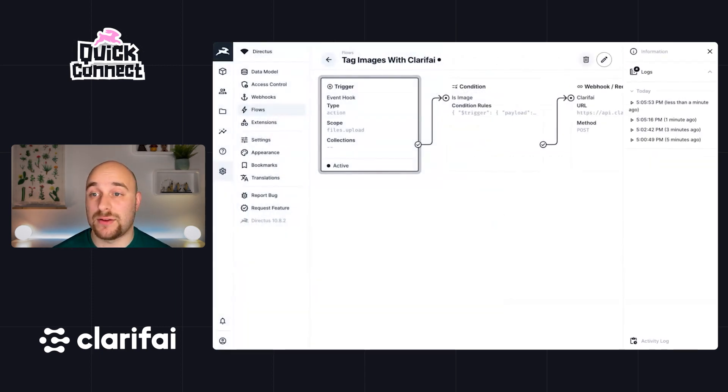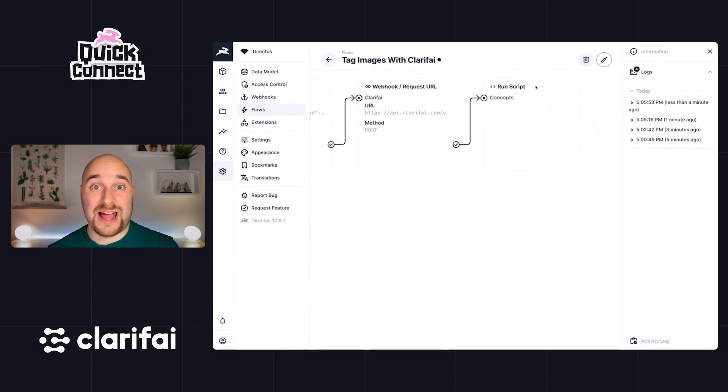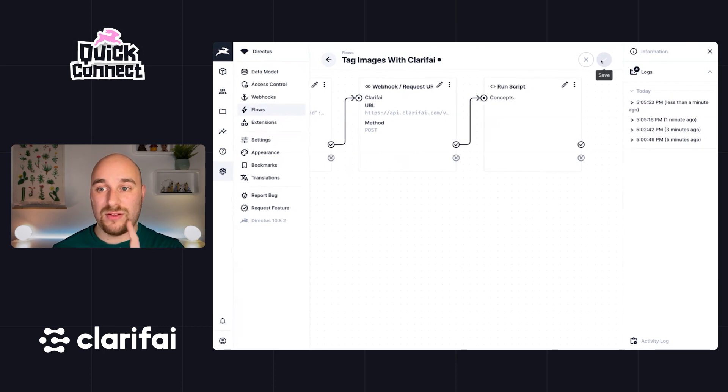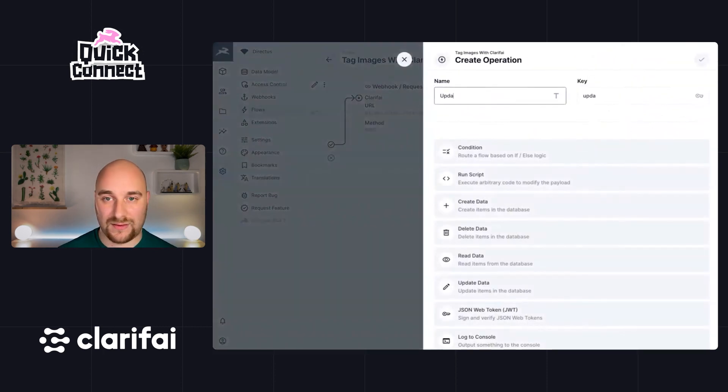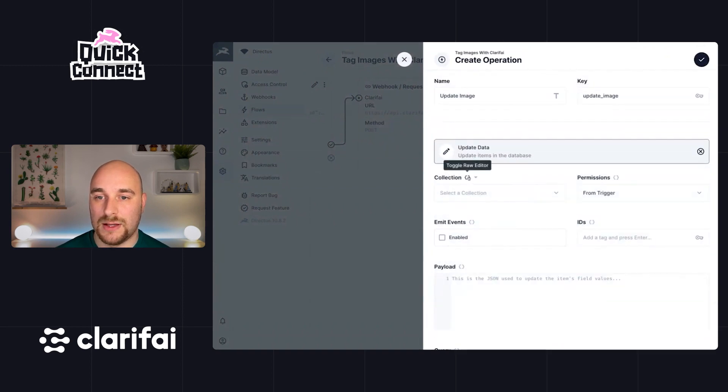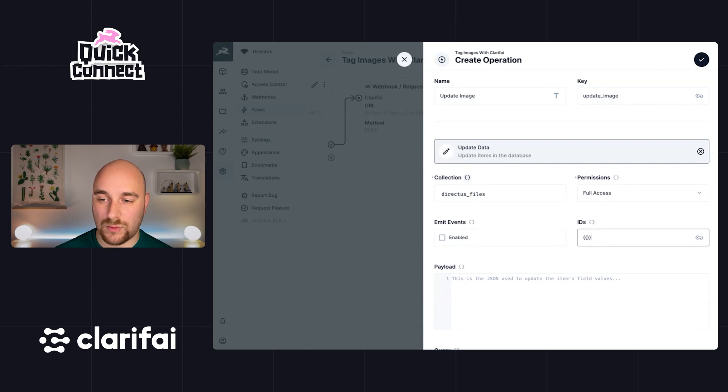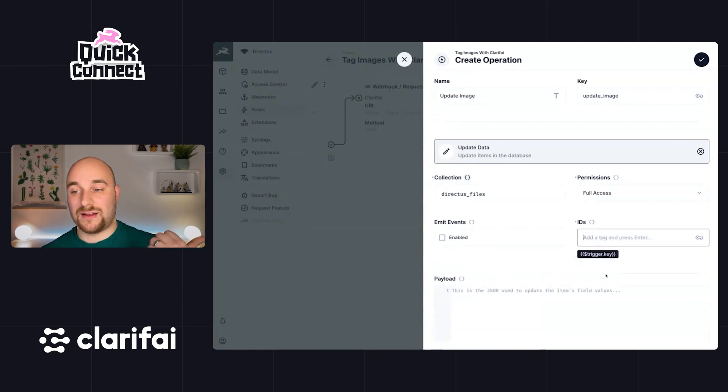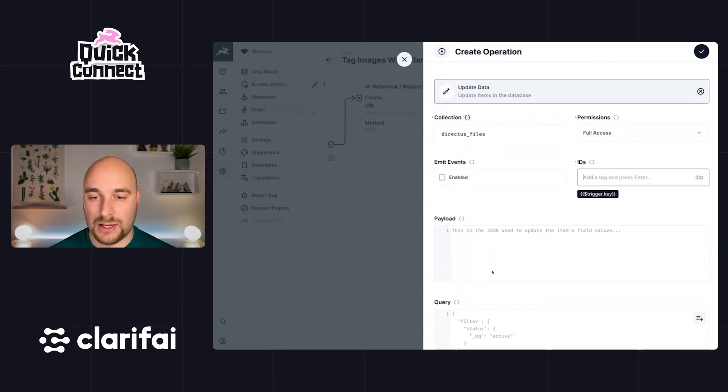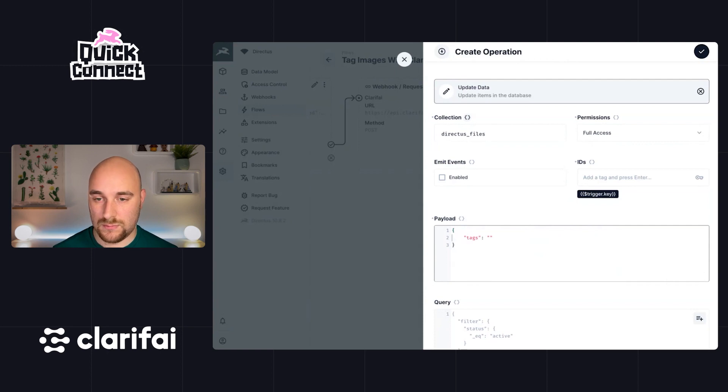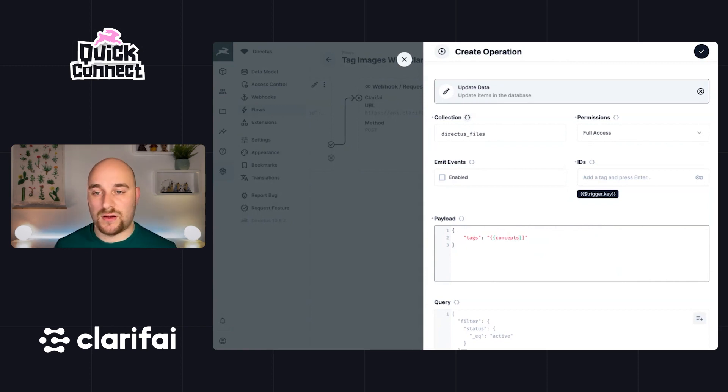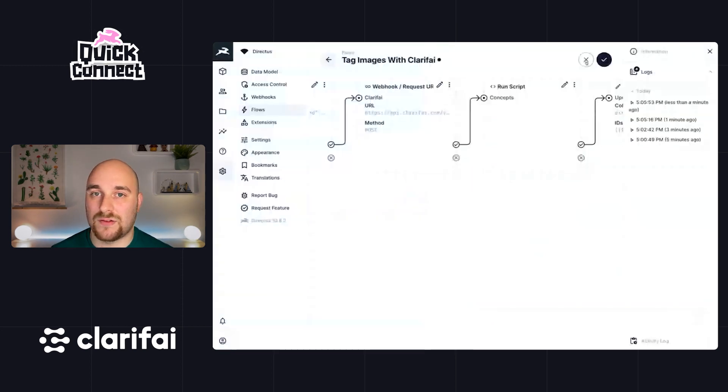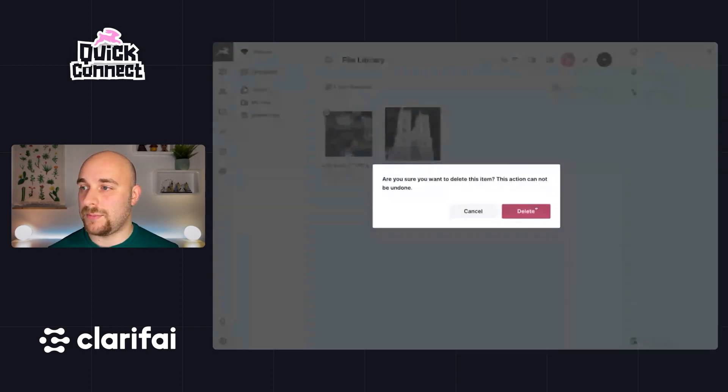And this just leaves us with one final step, which is to actually update the tags of that newly uploaded images with those values. So let's go ahead and update image. Let's update data. This is going to be inside of the Directus files collection. We'll give it full access. We only want to upload the IDs of the images which match the key of the starting image. It'll only update one. And finally, the payload here is going to be tags, concepts like so. And we can do that because concepts was an array that was returned. So let's hit save. Let's save this off and let's give this one final go.